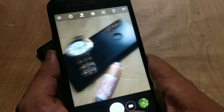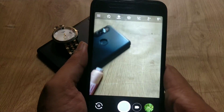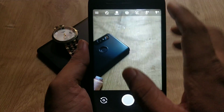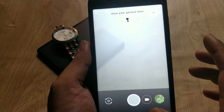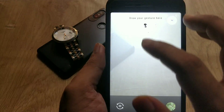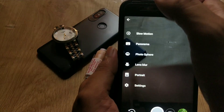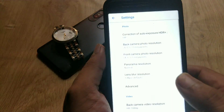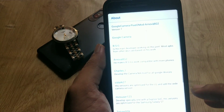Let me open the Google Camera app to check if it's working or not. As you can see, Google Camera is also working. So no issues regarding Google Camera or Snapdragon Camera with this zip file.